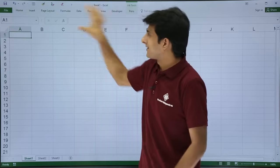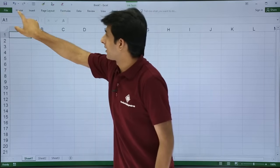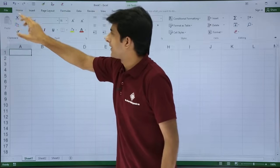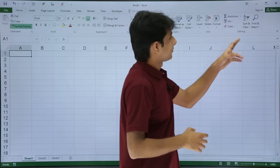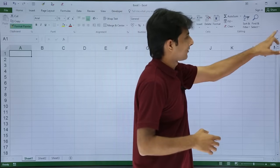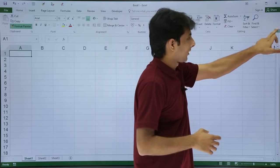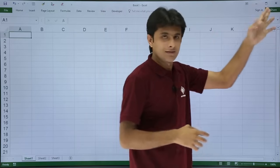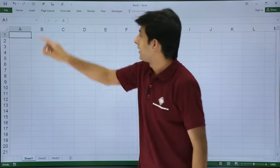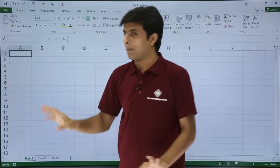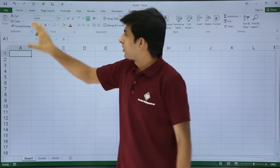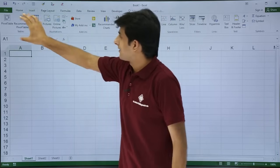If you double-click on a tab, the Ribbon gets hidden. If you double-click again, the Ribbon comes back. There's also a small button on the right-hand side — if you click on it, the Ribbon gets hidden, and you double-click a tab to bring it back.